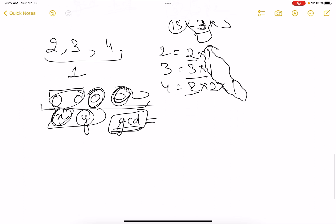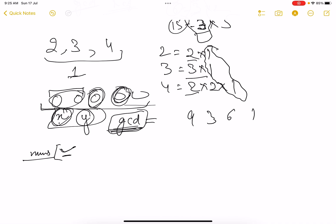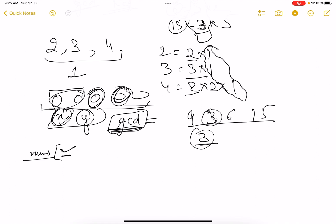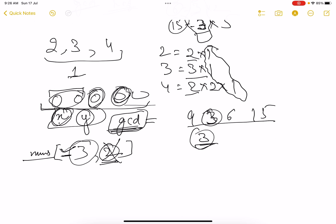We have an integer array nums where the smallest number should be capable of dividing all numbers — in short, the smallest number should be capable of dividing the GCD. For example, with 9, 3, 6, 15 the GCD is 3, so a number can divide all of them if it can divide 3. If we have a 2 here, 2 cannot divide 3 — delete it. Pick up 3 — is 3 able to divide 3? Yes. So one deletion and we return our answer.